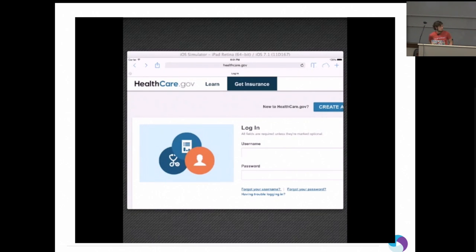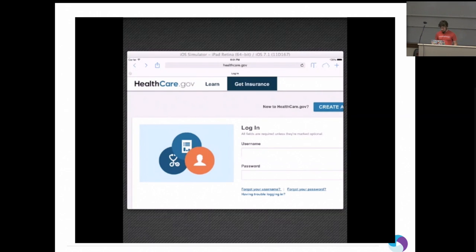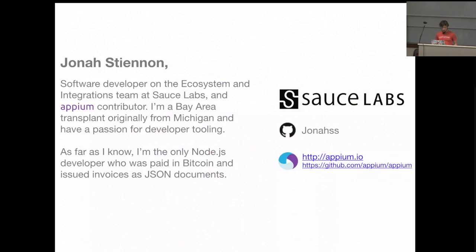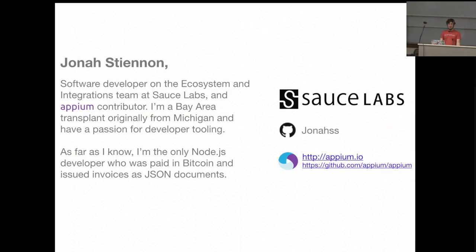We have someone who has a problem with the app, and then you go in, write a test script, reproduce their issues, and everything's good. I don't actually work for Healthcare.gov — I work for Sauce Labs. We're a Selenium and Appium testing infrastructure-as-a-service company.